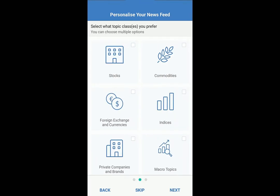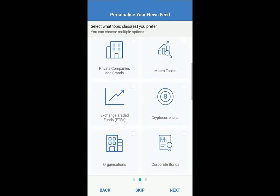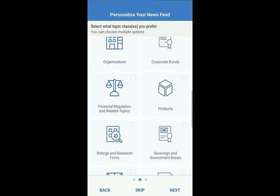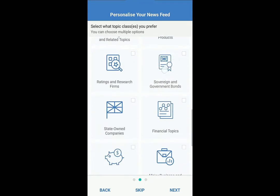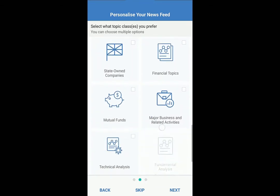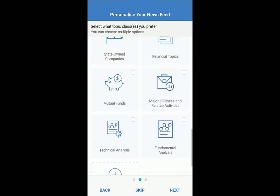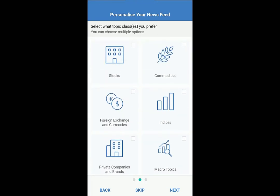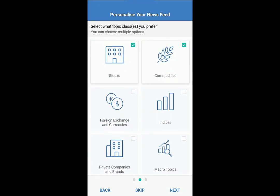This page captures your broader interests, helping us refine your content. Choose as many as interest you.